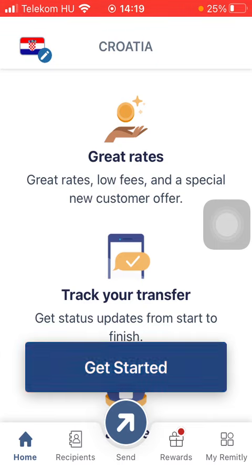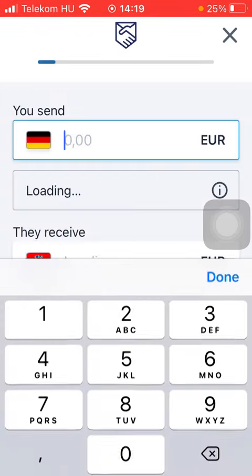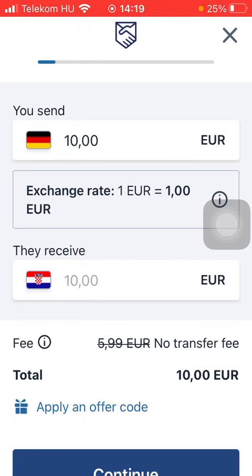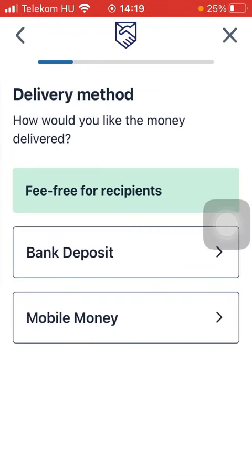Tap on Get Started and then type in the amount of money that you want to transfer. Tap on Continue down below and then select a delivery method.